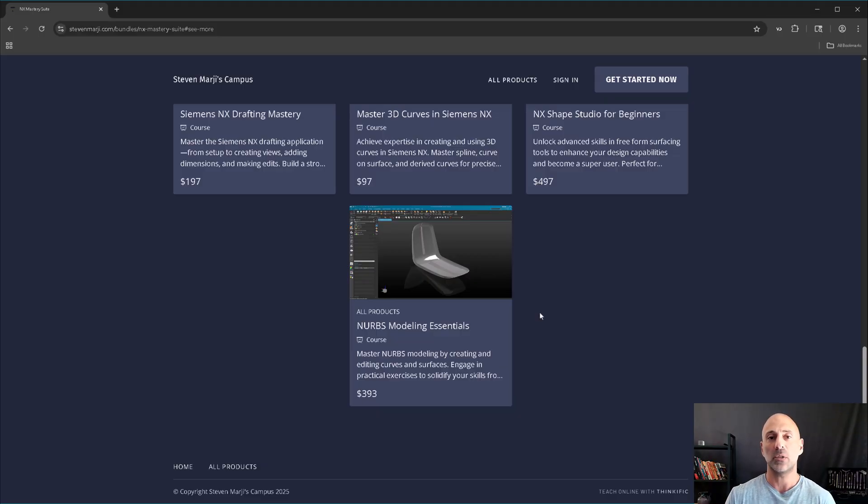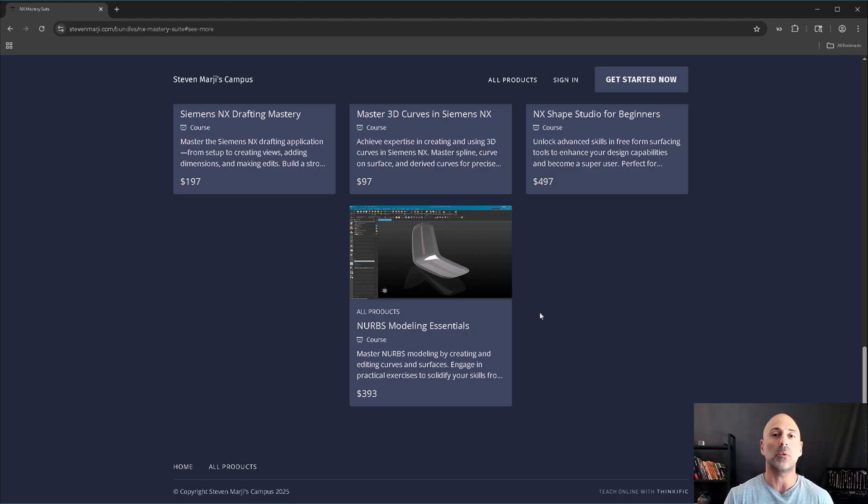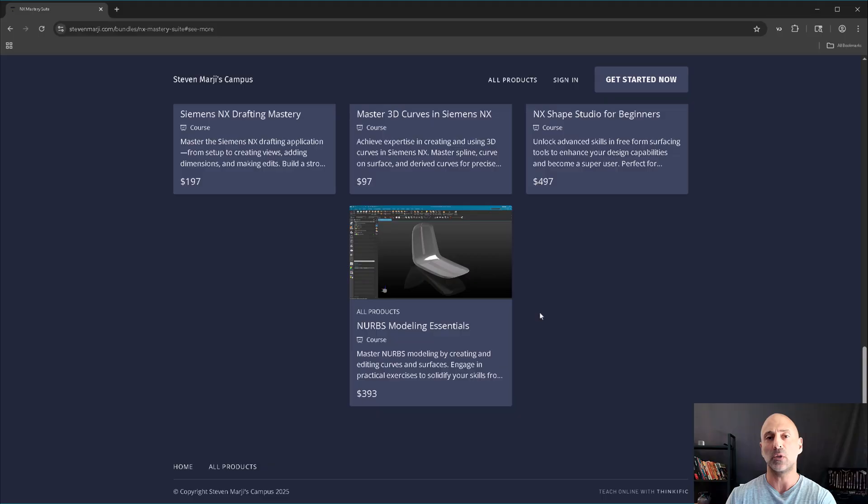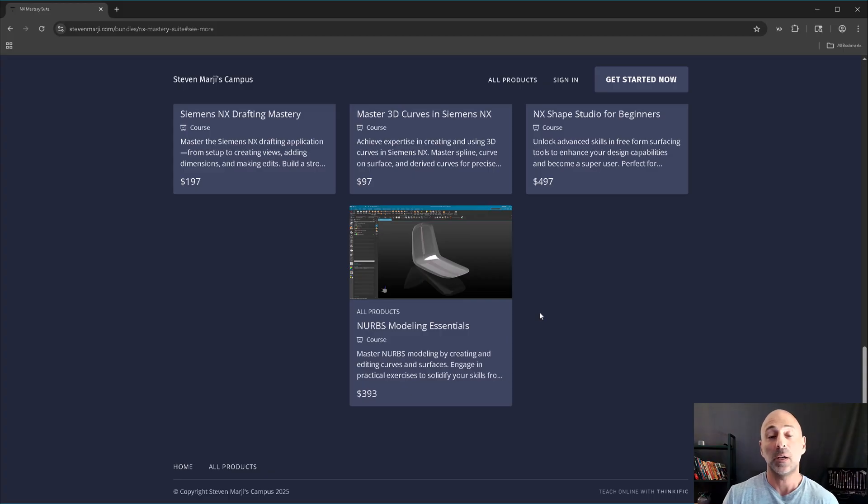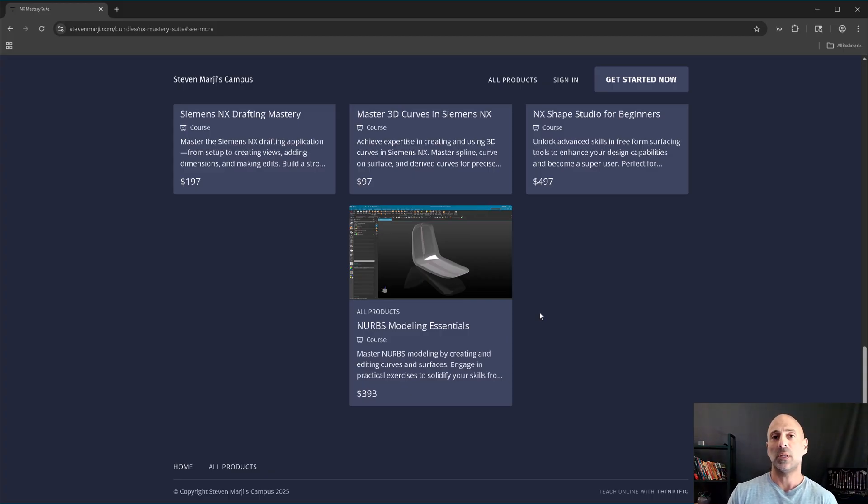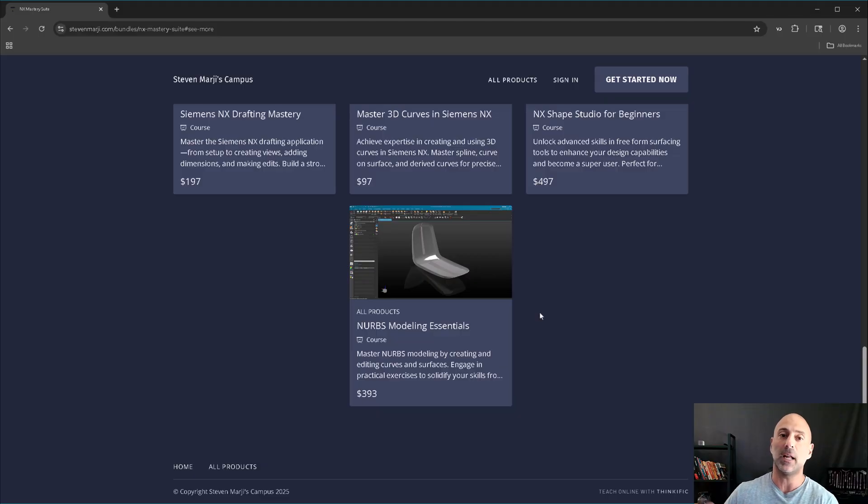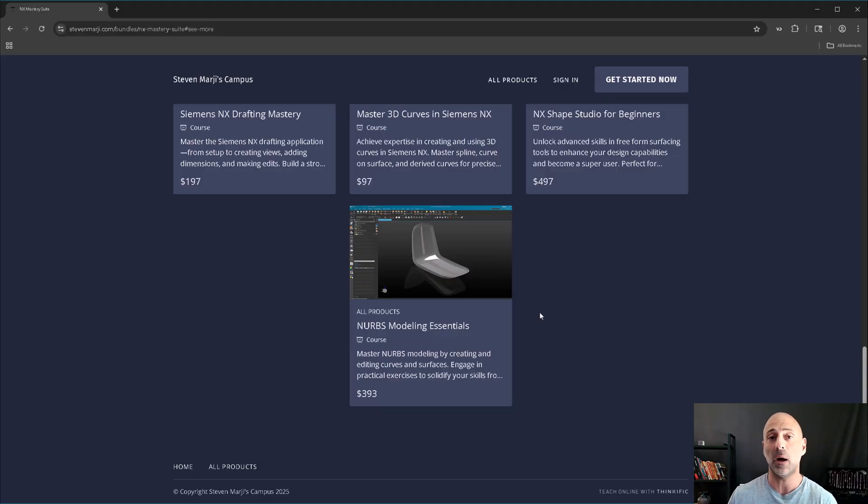The next course, kind of the logical progression, is analysis. How do we go through, analyze the parts, make sure what we're doing is good, and then we get into a deeper look into how to analyze and compare our surface to the STLs. That's going to be in the analysis course, which, again, is the next course that's coming up.